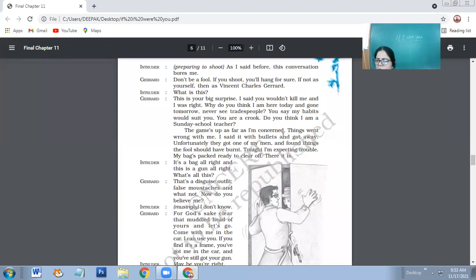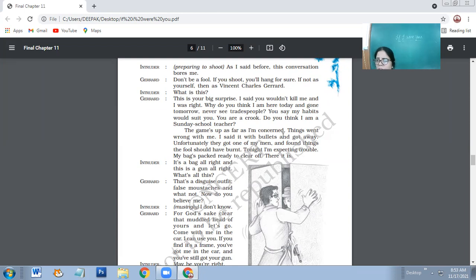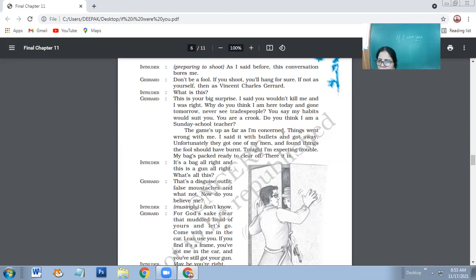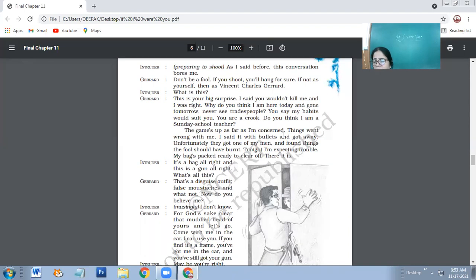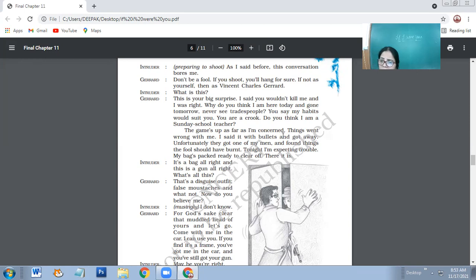Things went wrong with me and I started with bullets and got away. The circumstances were out of my control and I had to kill. I ran away from the place. So unfortunately, the police captured one of the men of Charet and found things that should have burnt. So because his own man was captured by police, that man might have revealed the secrets of Charet. So tonight, I'm expecting trouble. Today at night, I'll be expecting that police might come here and catch me. My bag is packed, ready to clear off.